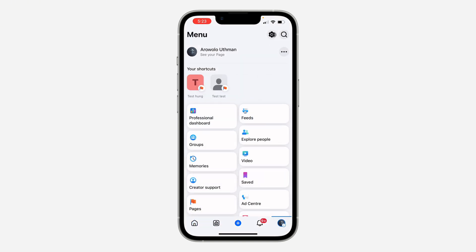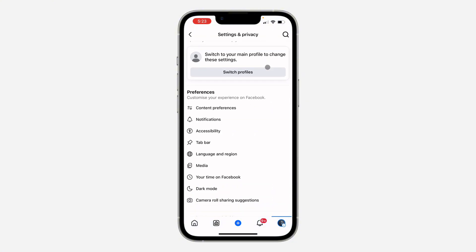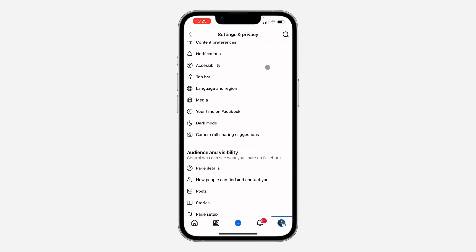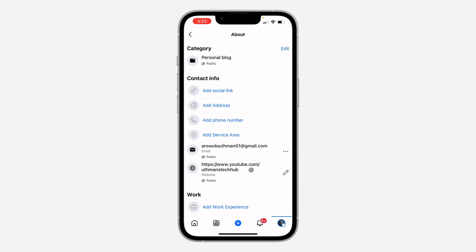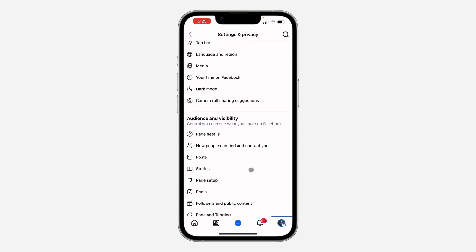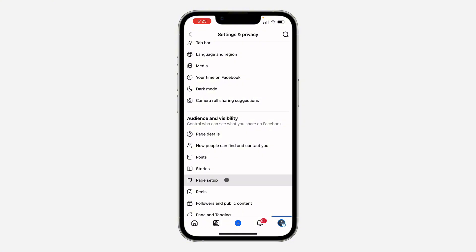After that, click on the gear icon at the top right corner. Once you click on it, wait for it to load and scroll down. Click on page setup — sorry, not page details, page setup.